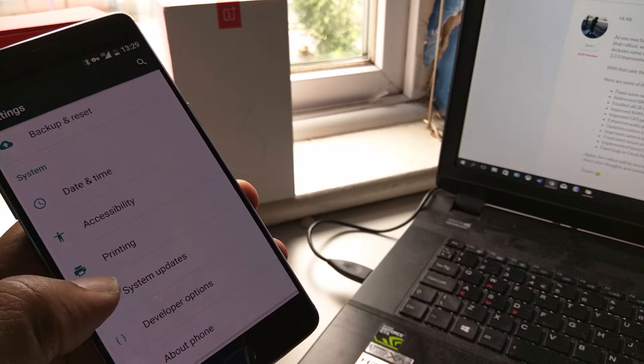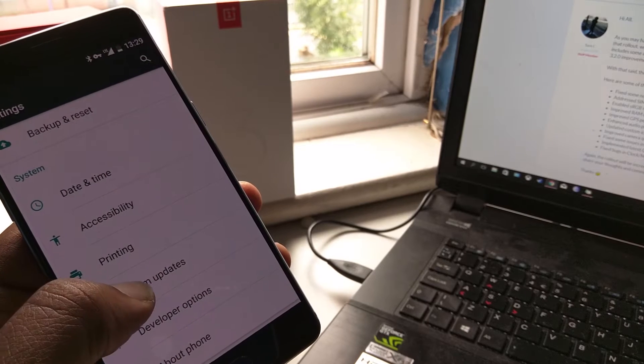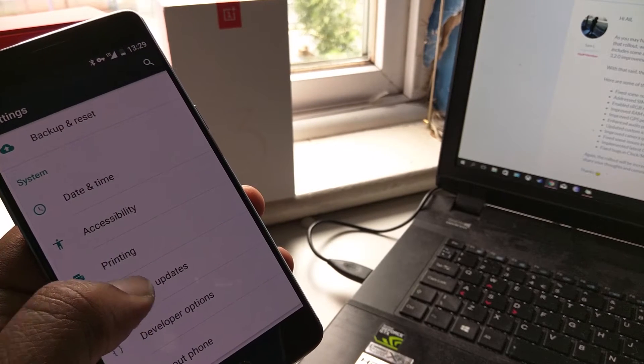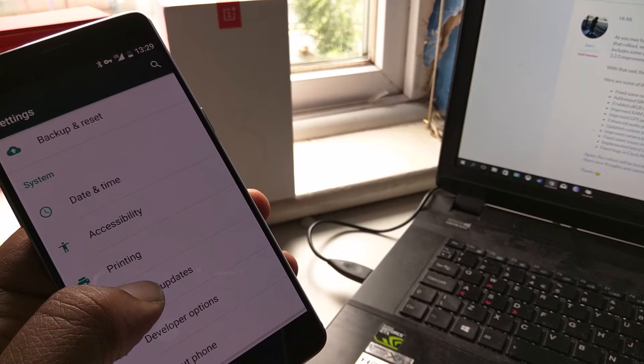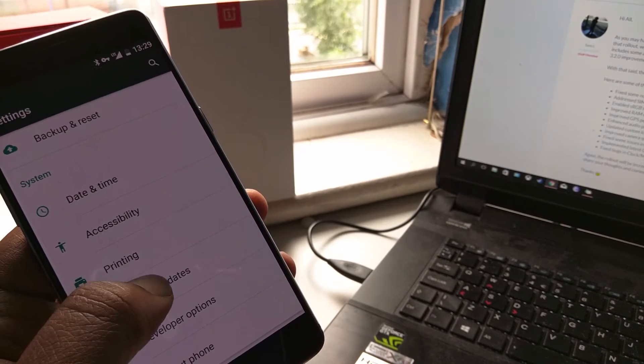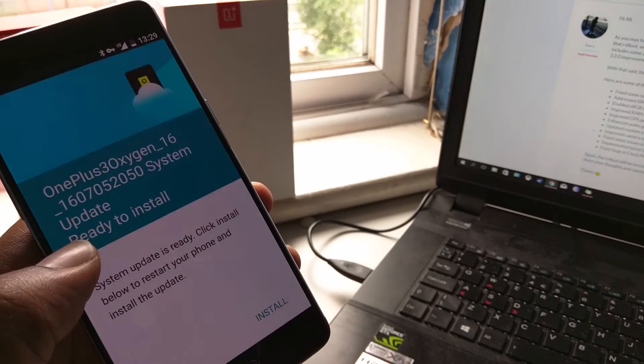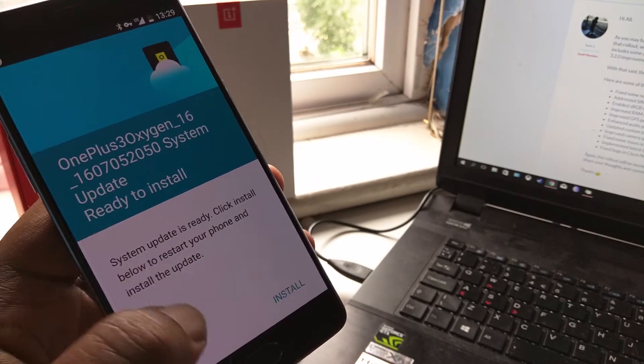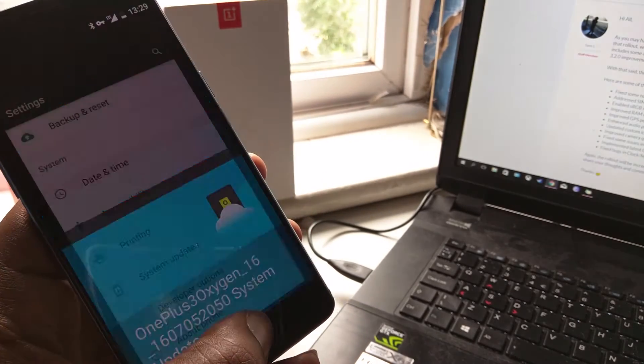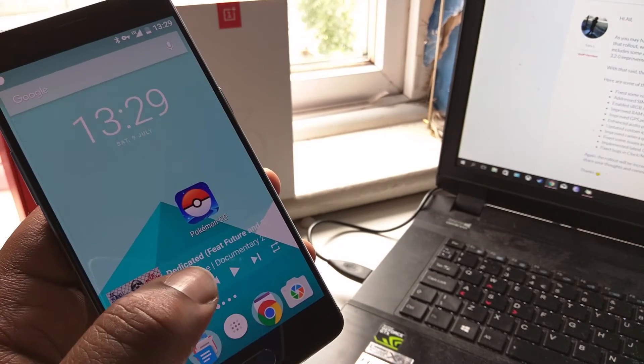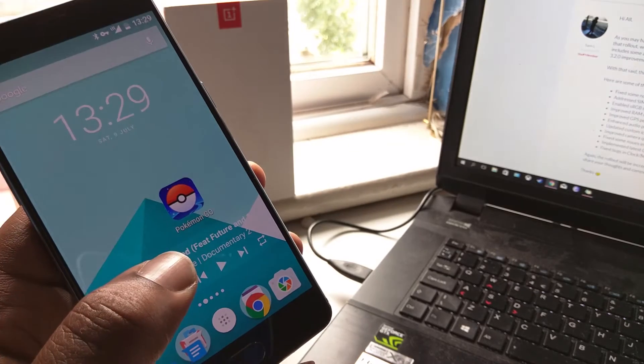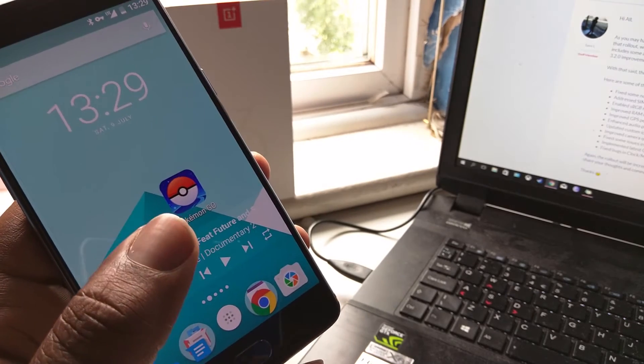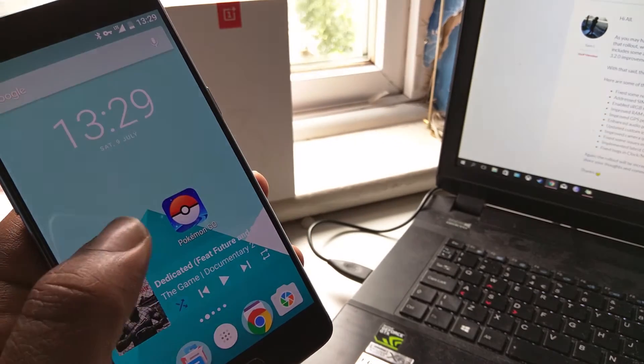And apparently, according to their website, the update was free to download. But when you go to system updates, or when you do that in the UK at least, it says there are no available updates. It's not been introduced back into the UK yet.